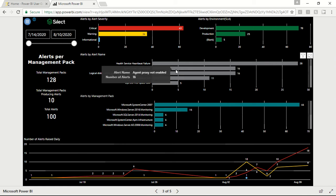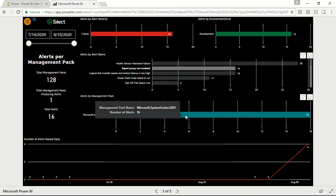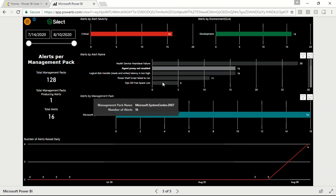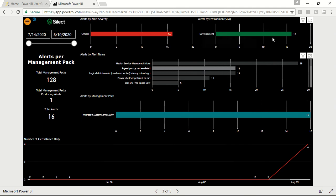By clicking on the alert name, it will provide the name of the corresponding management packs and give more details like severity and environment of those alerts.